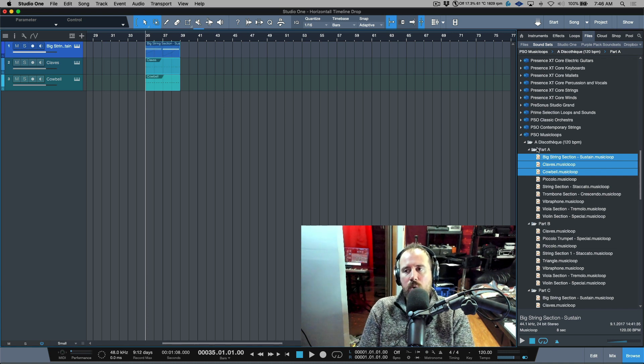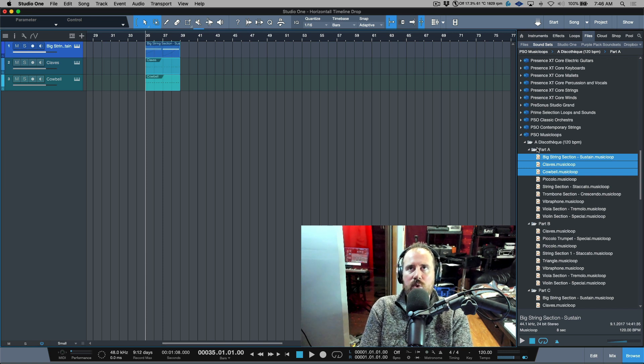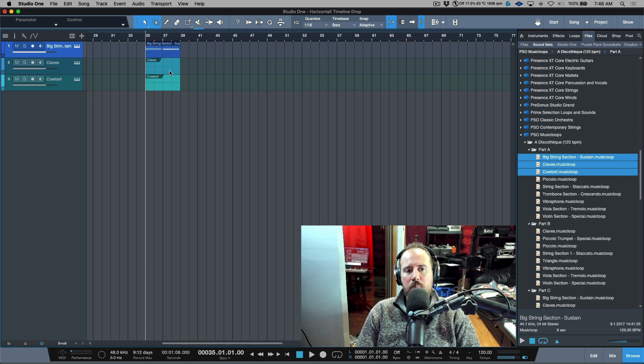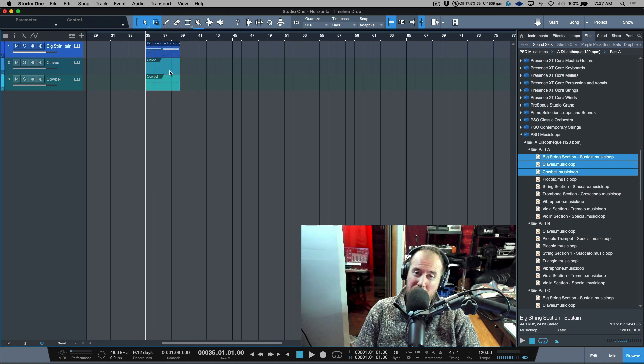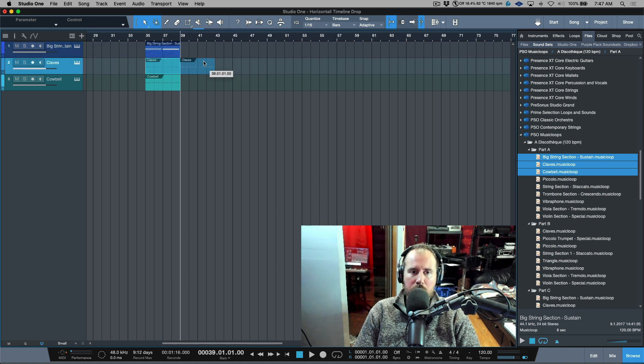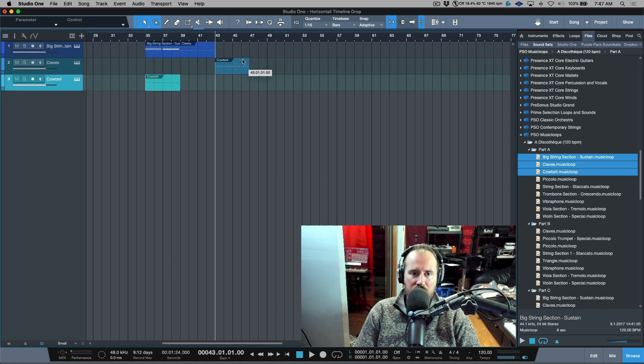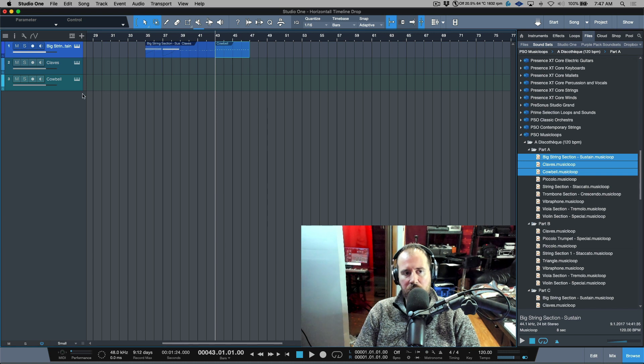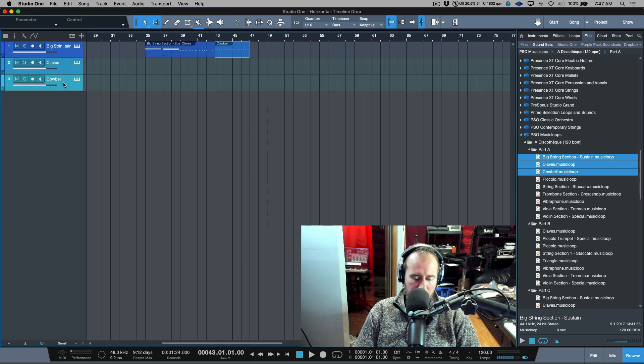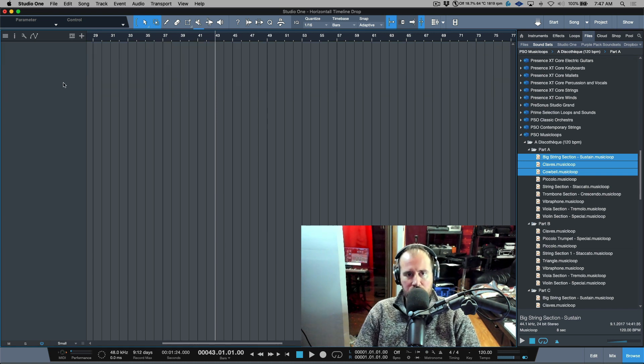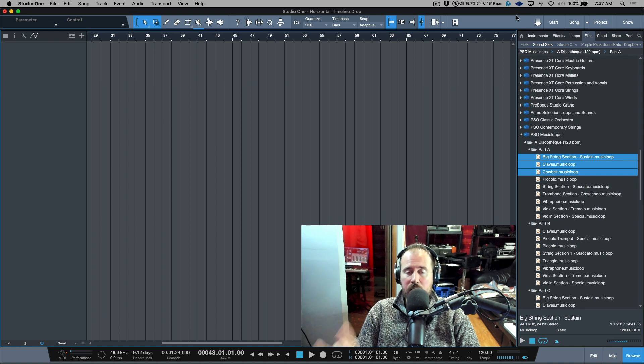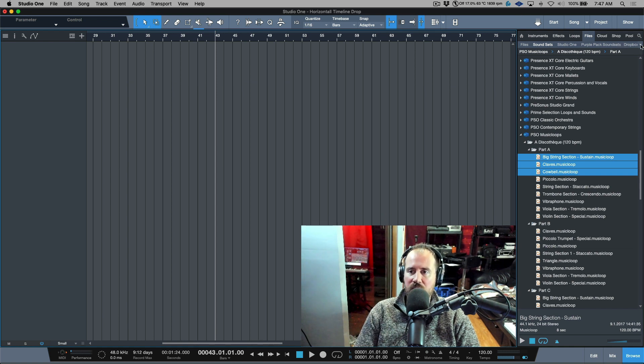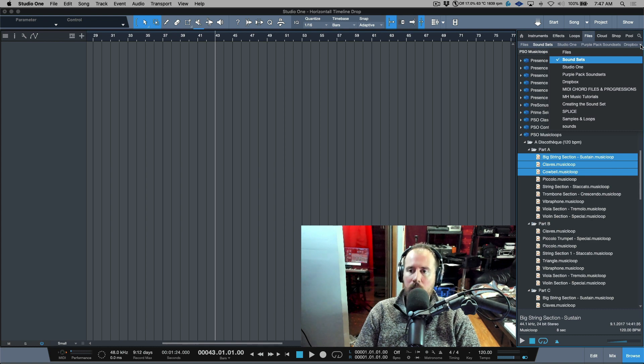But what if you wanted to drag things over and you actually wanted them - this wouldn't really be the case for music loops - but you actually wanted them to be all on one track and you didn't necessarily want to create three separate tracks. Let's take a look at a workflow we can use to do this. It's actually very simple. It is one keyboard modifier key that we can hold.